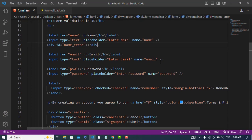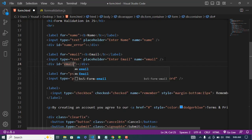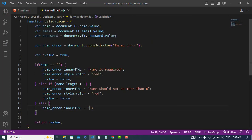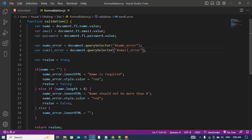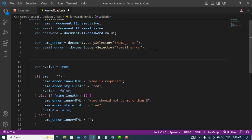So now let's write the same thing for the email. For the email we should have a regular expression. First I will write a span tag here and assign the ID 'email-error'. Now let's access that error — that should be emailError.